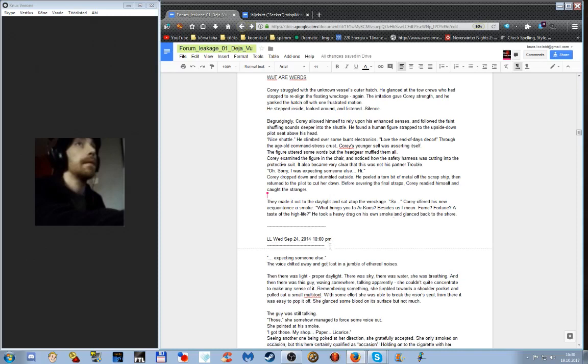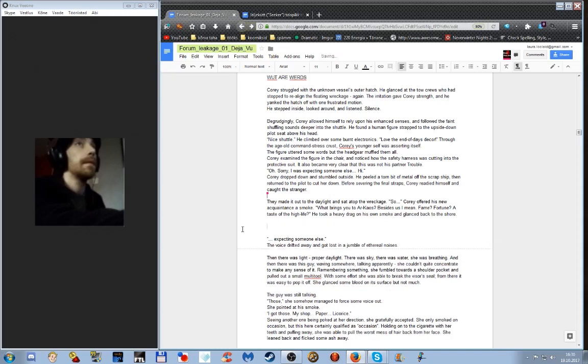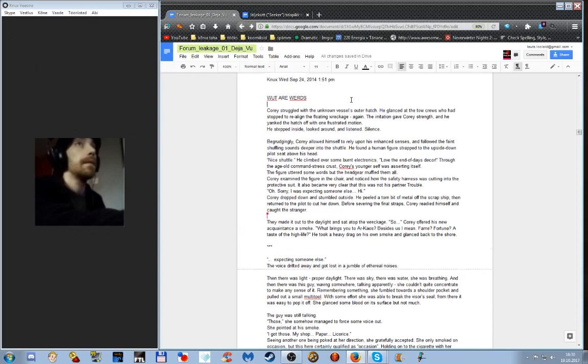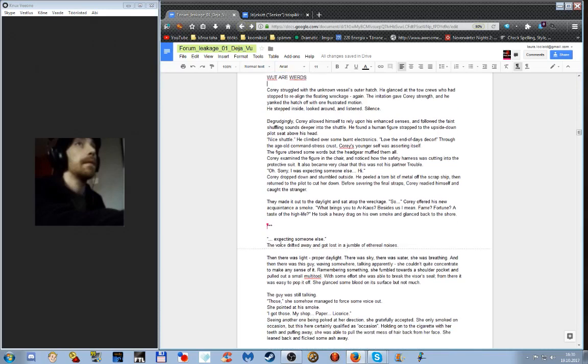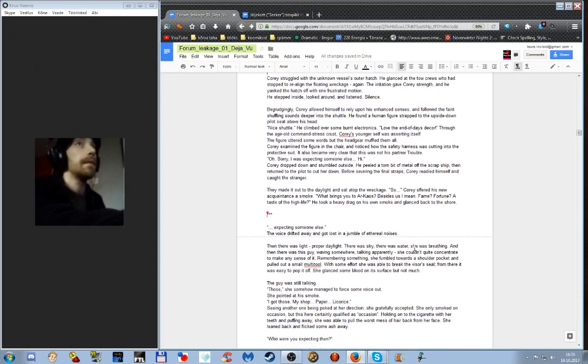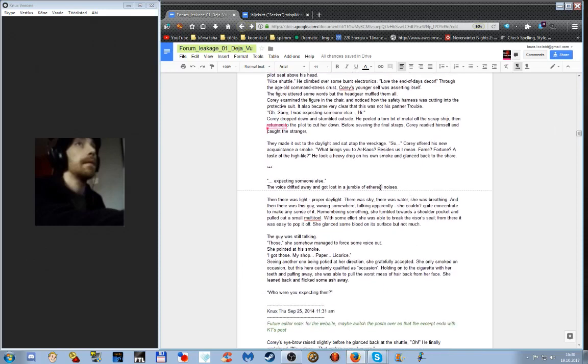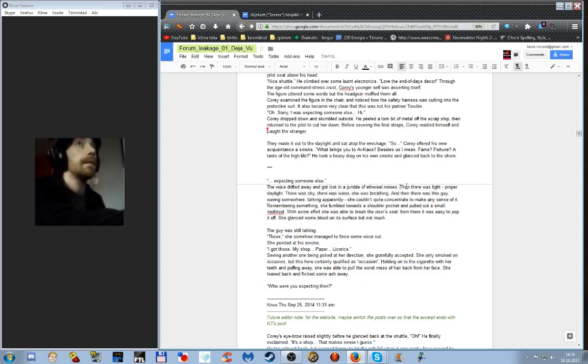There. And this is where we have to put asterisks in, I think. Because viewpoint change. What are words? 'I was' drifted away and got lost in a jungle of ethereal—I don't know—real noises. Then there was light, proper daylight. There was sky, there was water, she was breathing. And then there was this guy waving somewhere, talking apparently. She couldn't quite concentrate to make any sense of it.